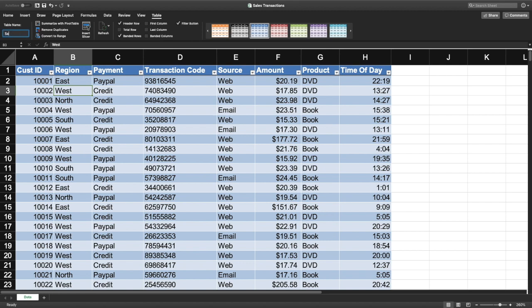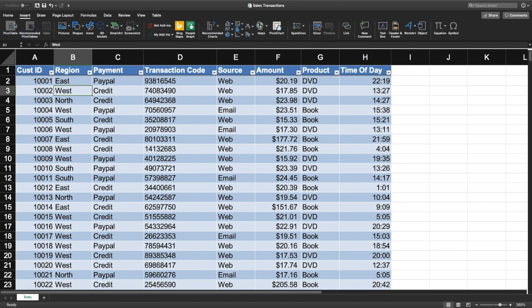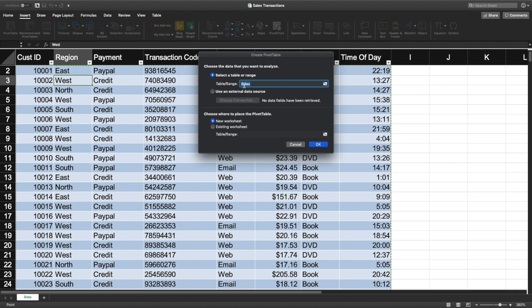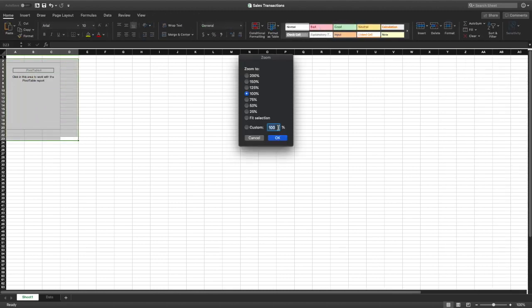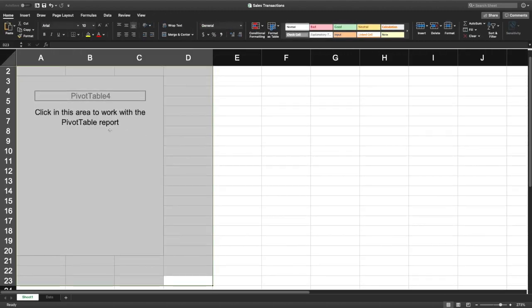Now that we have a table, we can give it a name — let's call it 'sales' — and then create a pivot table. Go to Insert > Pivot Table, make sure the correct table is selected, and place the pivot table in a new worksheet. Click OK and it brings you to a new worksheet with a blank pivot table.